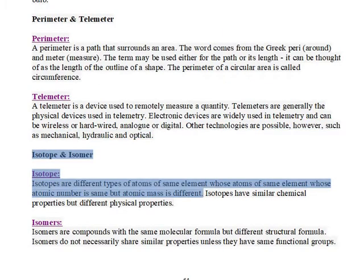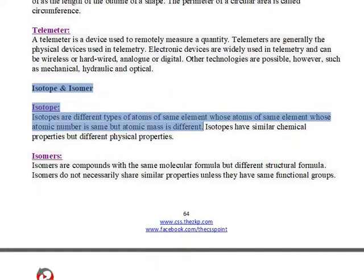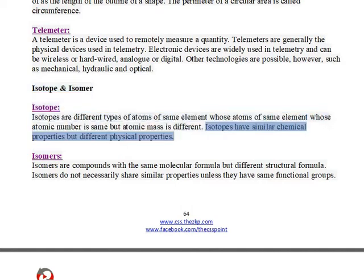Isotope and Isomer. Isotopes are different types of atoms of the same element whose atomic number is the same but atomic mass is different. Isotopes have similar chemical properties but different physical properties.